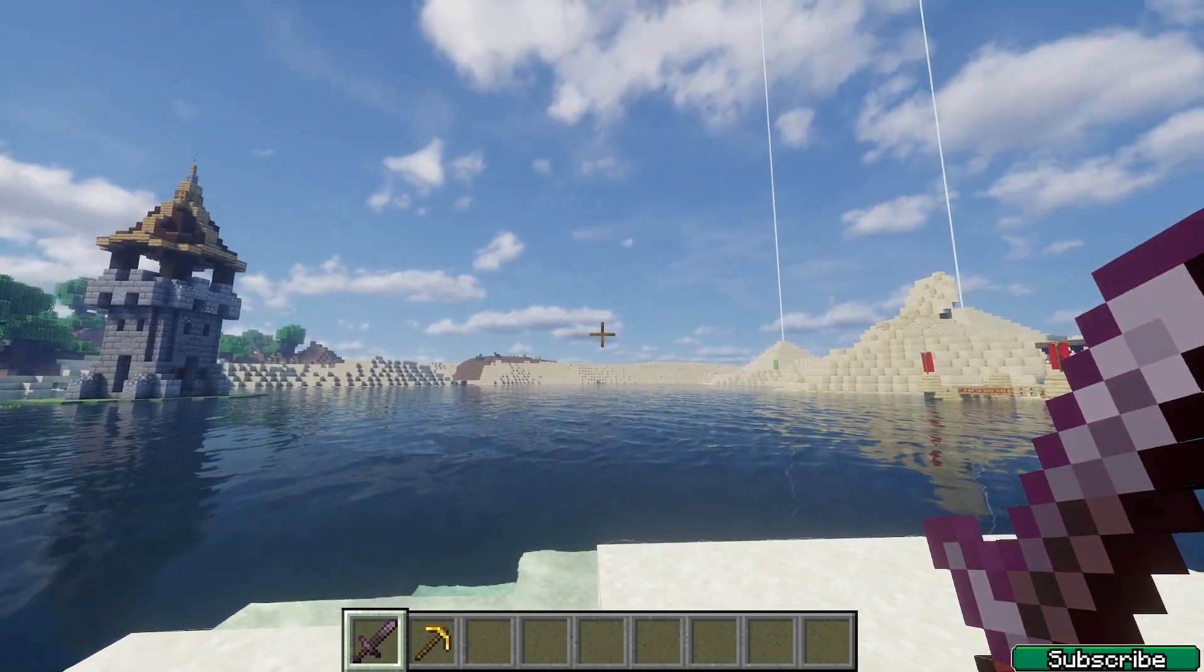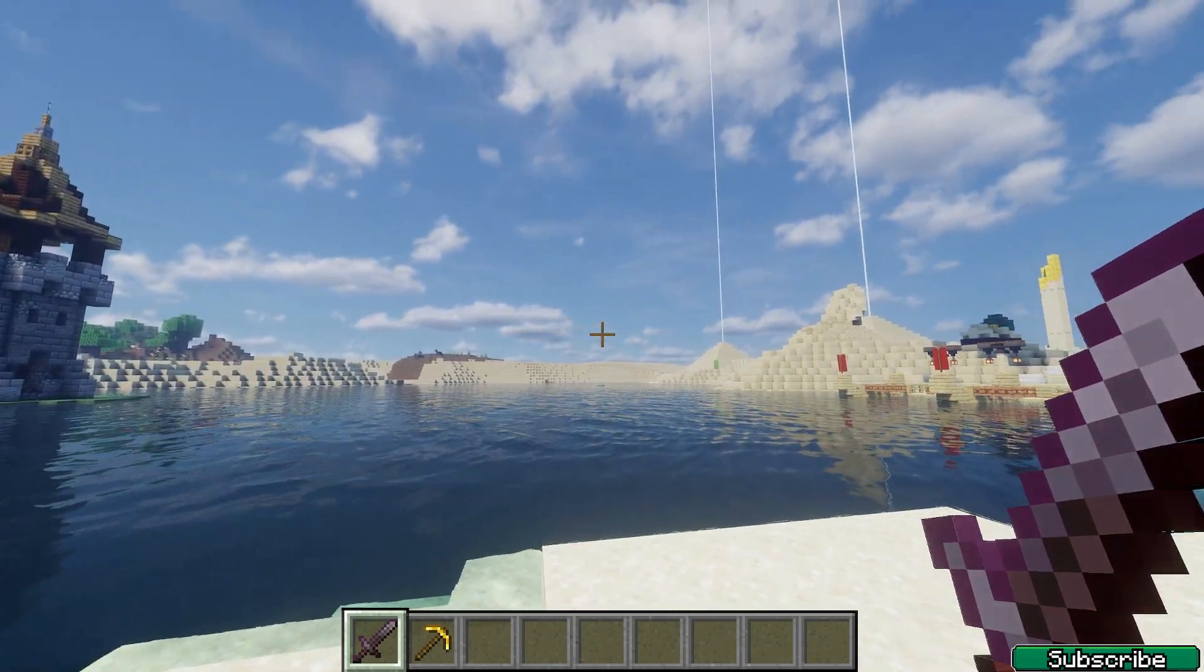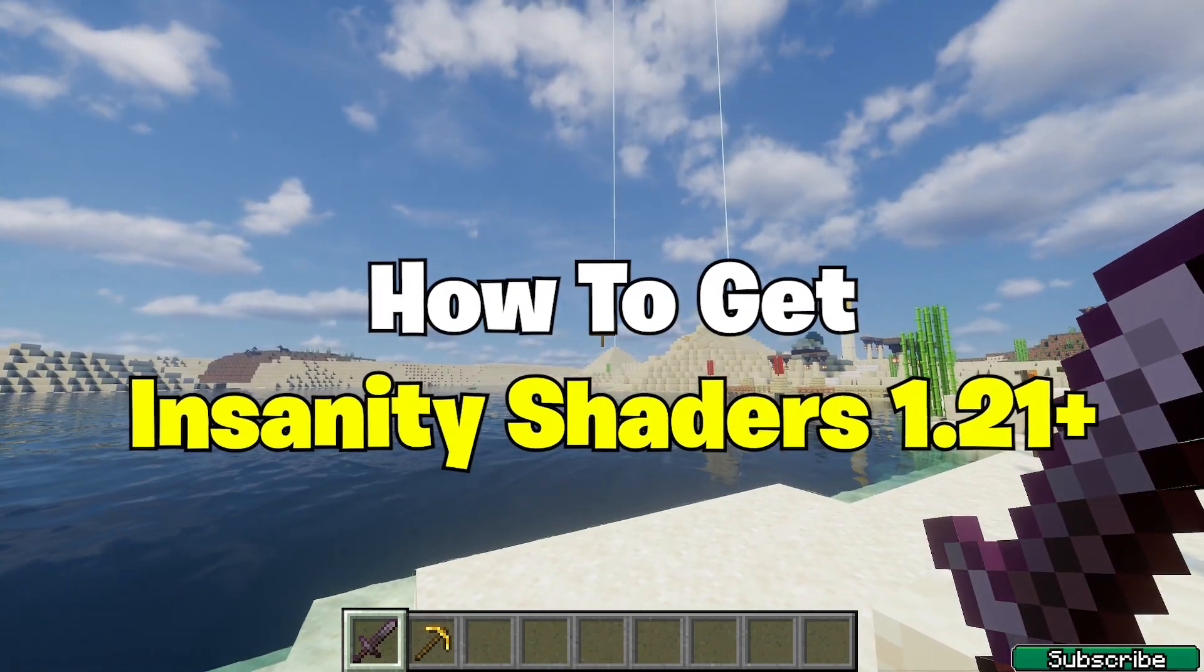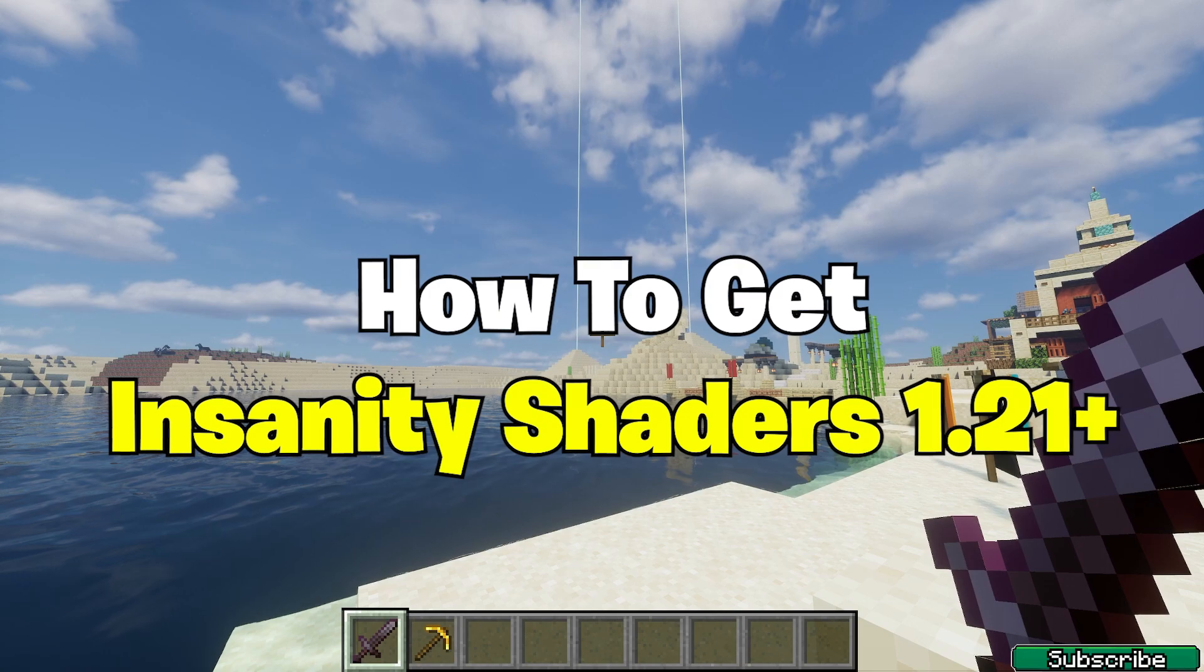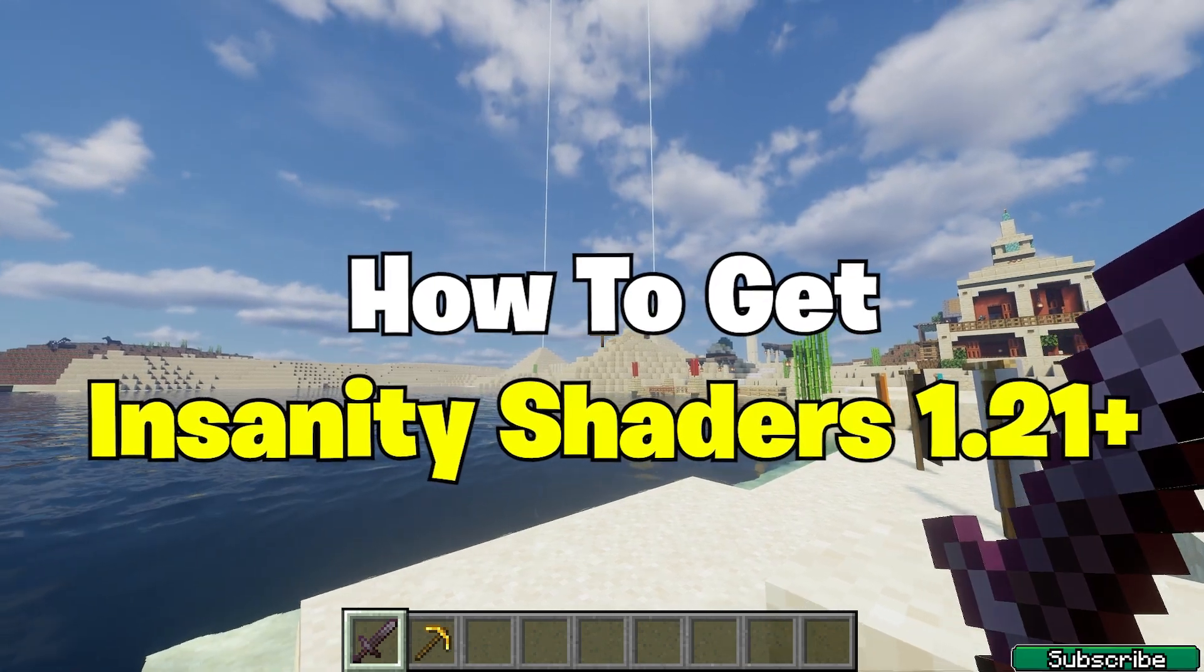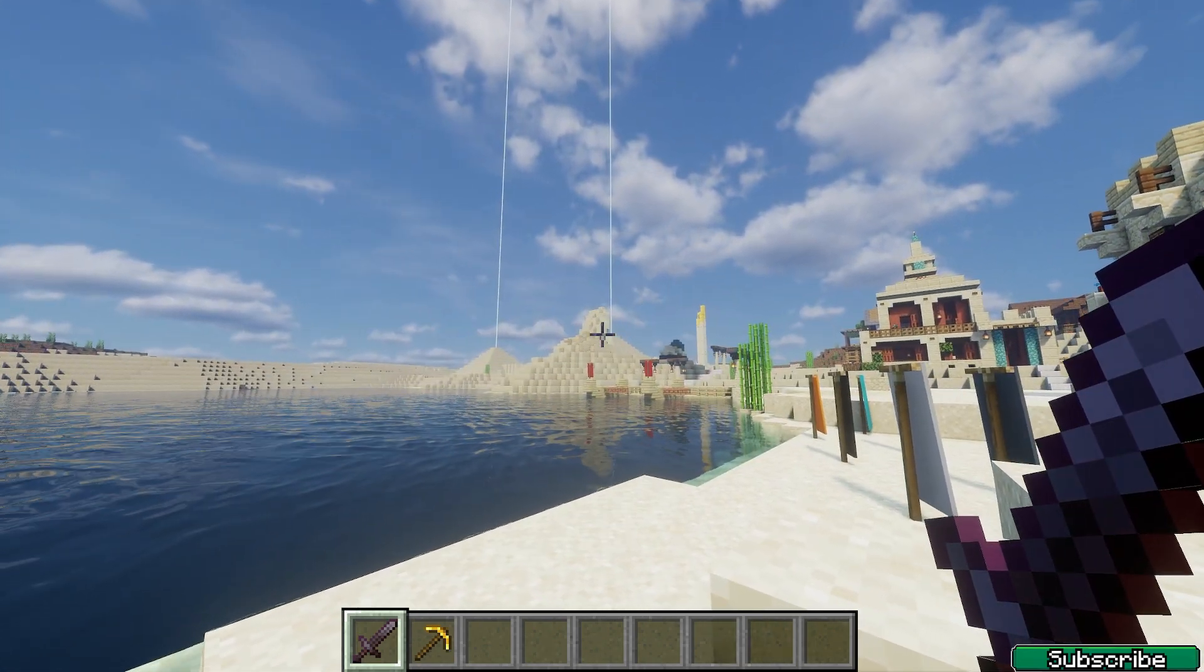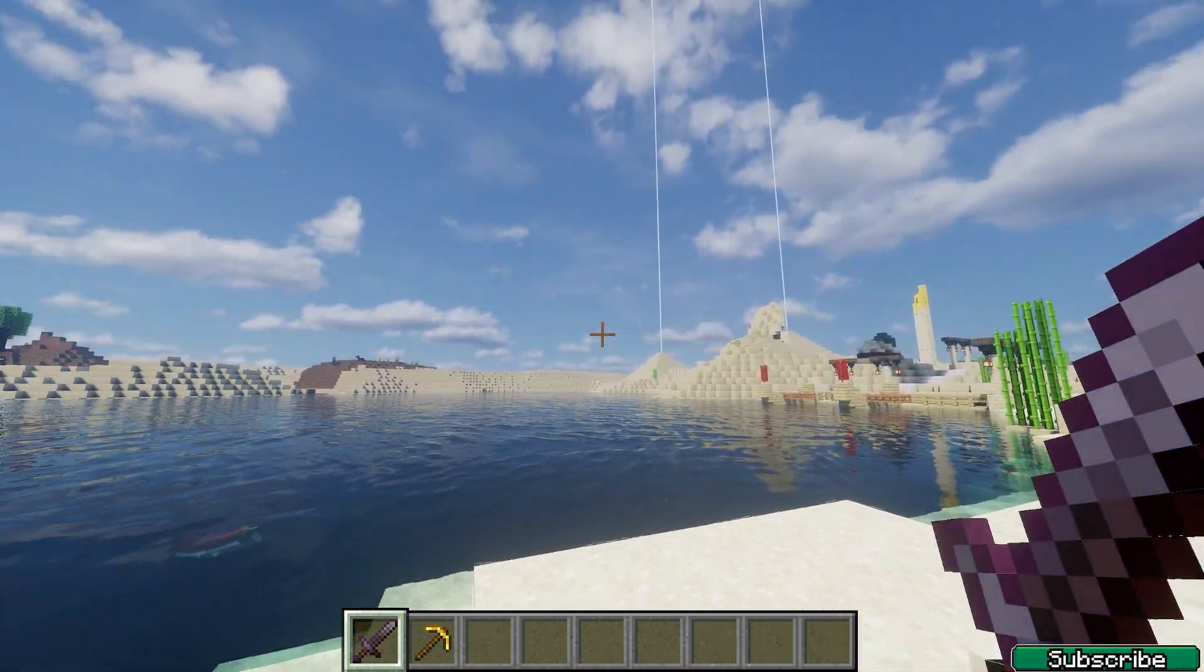Hey guys, welcome to my new video. In today's video I will show you how to get the Insanity shaders in Minecraft 1.21. So let's go right into that.